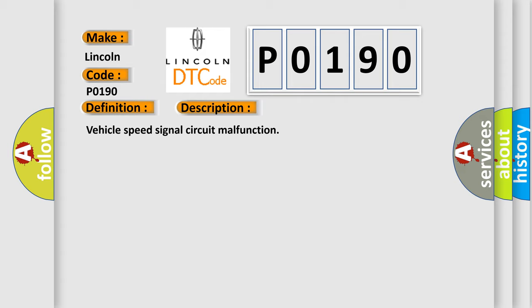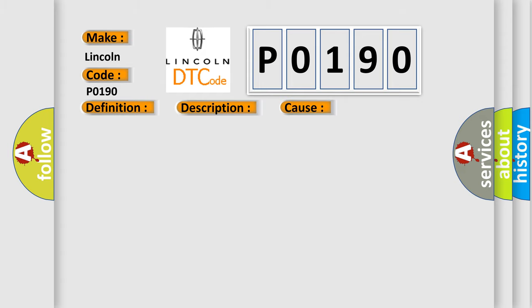This diagnostic error occurs most often in these cases: Combination Meter, Vehicle Speed Sensor, Harness or Connector, Tire Pressure Warning ECU.